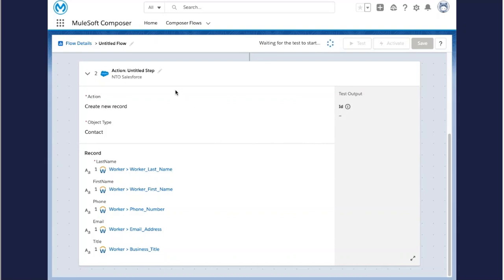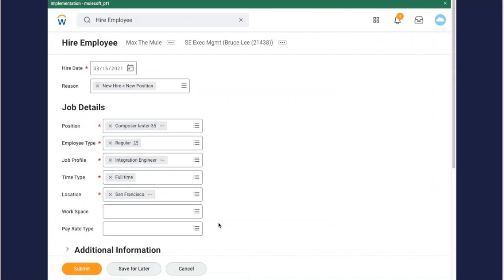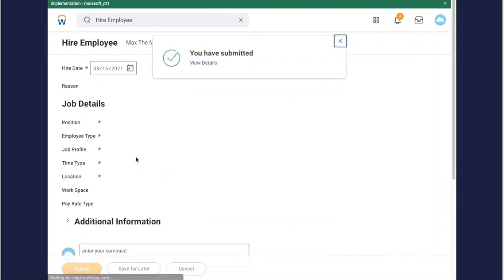So let's put it in test mode. Then I'll go off and I'll add a new employee into Workday. This is the event that's going to trigger my flow. And in this case, it's Max the Mule.